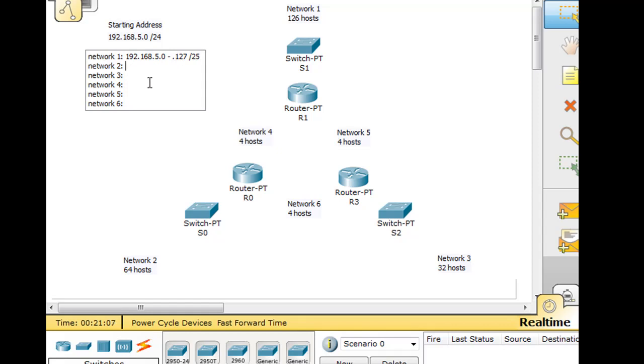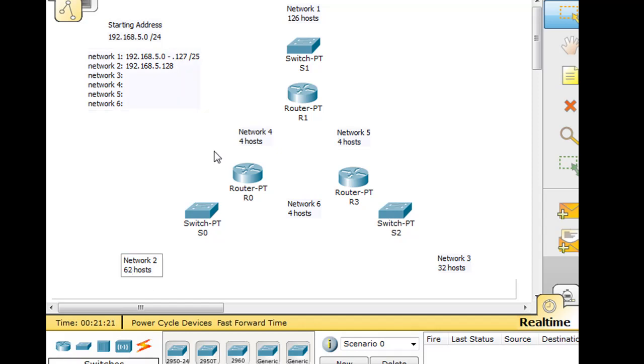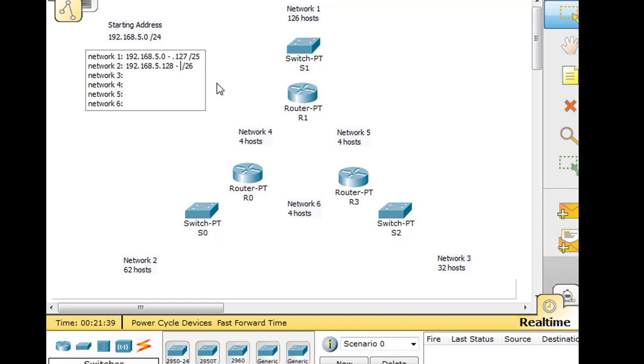So the next network will start at 128, and we need it for 62 hosts. So this will go from 128. What we're going to do is make it a /26, and a /26 gives us 64 hosts, so 62 usable. So that'll go from 128 to .191. And 128, we can't use that because that's the network number. And we can't use .191 because that's the broadcast number, but that'll be a /26.